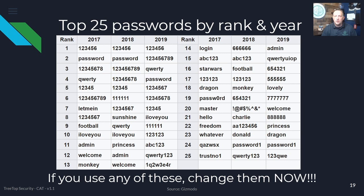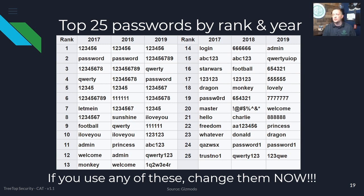Here's a fun chart showing the top 25 passwords by rank for the past three years. If you are using any of these, you should absolutely change them. A lot of these kind of stay the same — they change in order, but '123456789' went from number six in 2017 to number three in 2018 to number two in 2019. And '123456' is apparently still going strong.